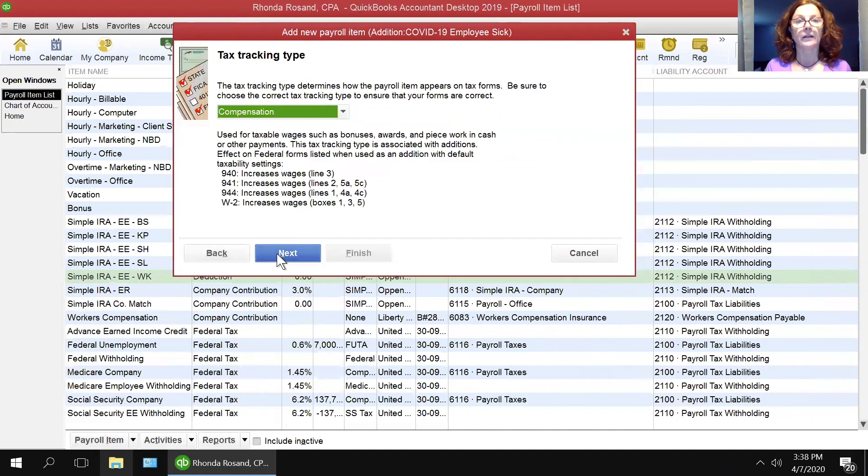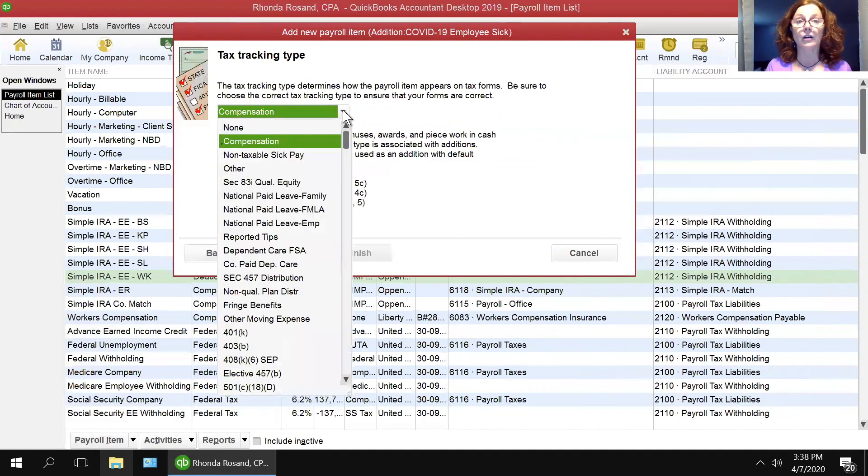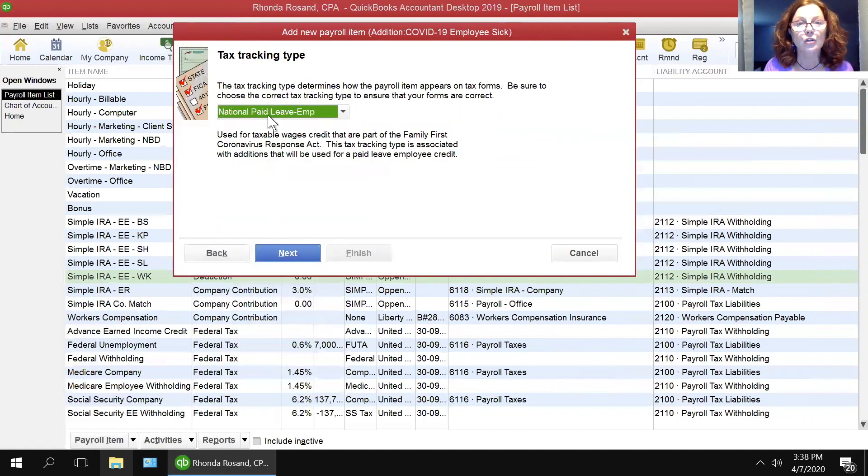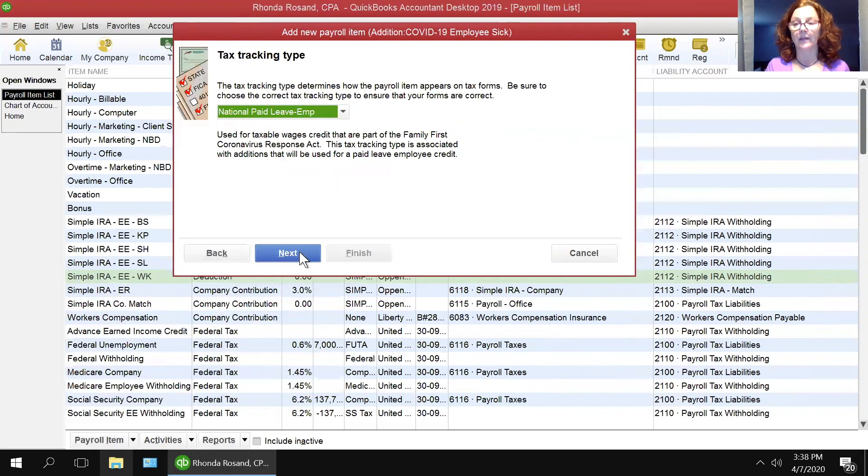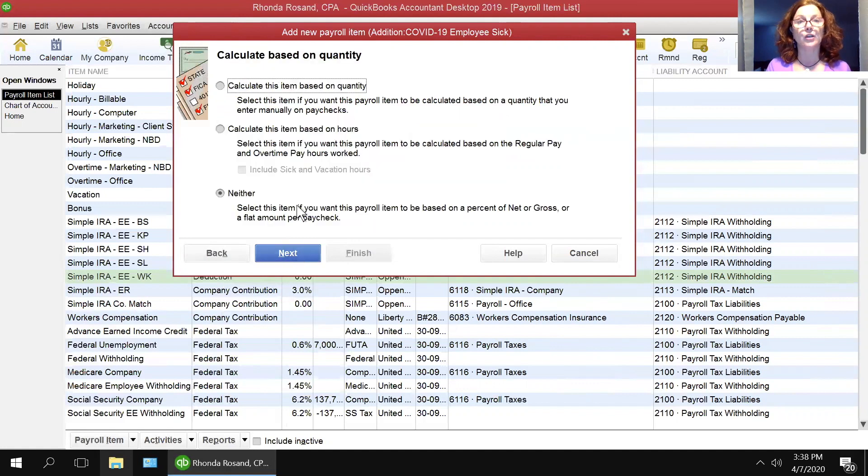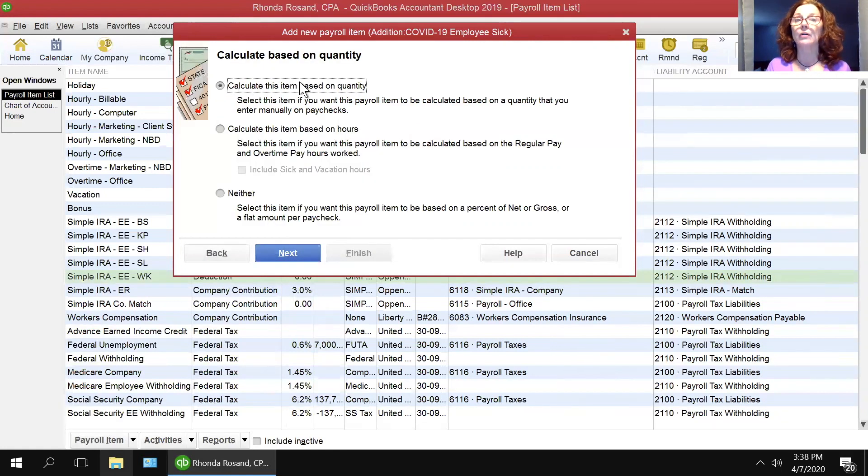Click next, and in here, in the tax tracking type, you will choose the national paid leave for the employee, and this will tell QuickBooks what to do with the taxes. And then you will click next, and then you will click to calculate this item based on quantity.